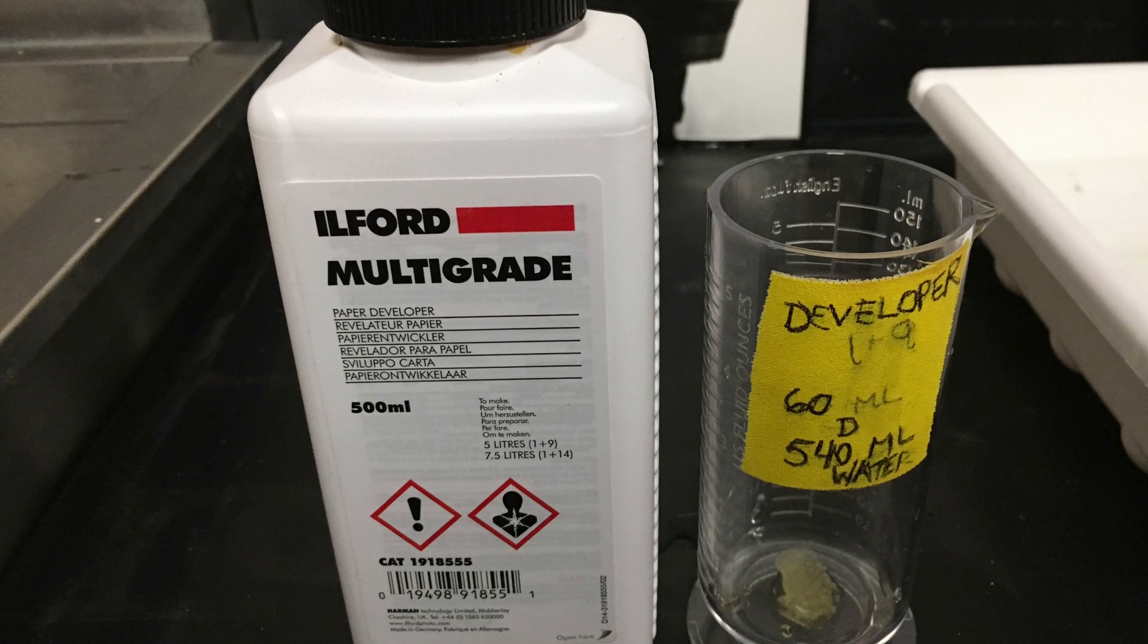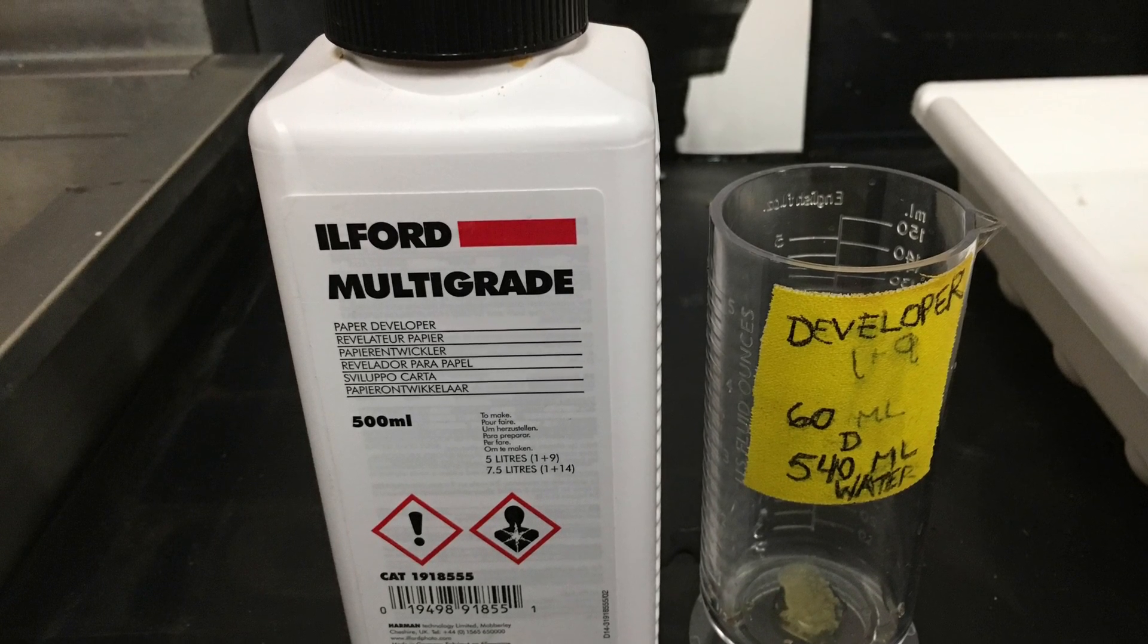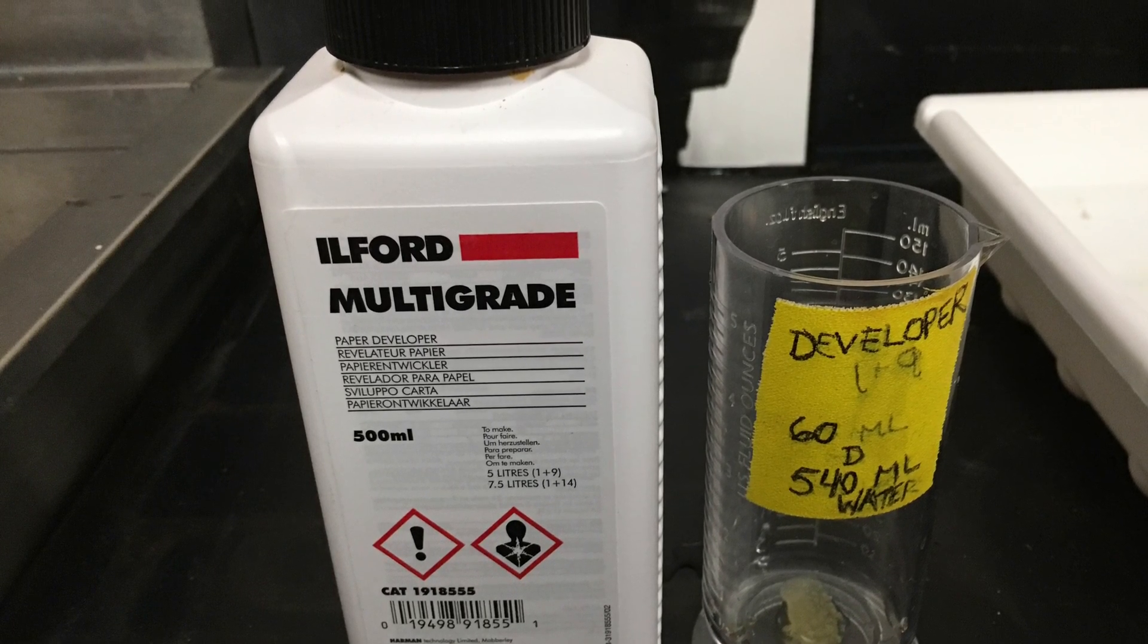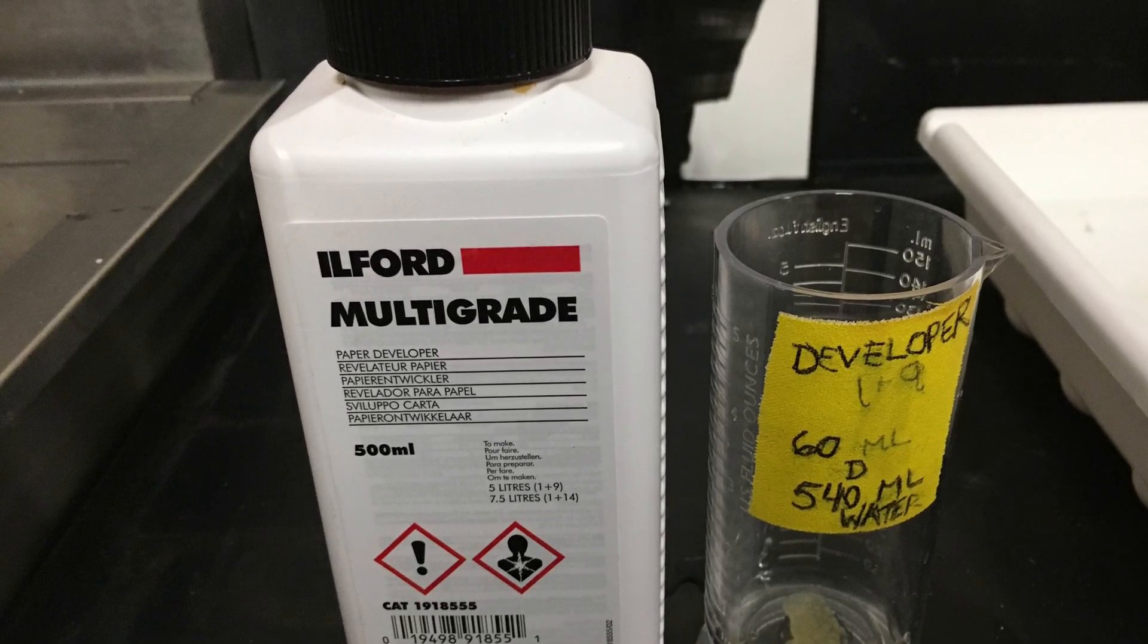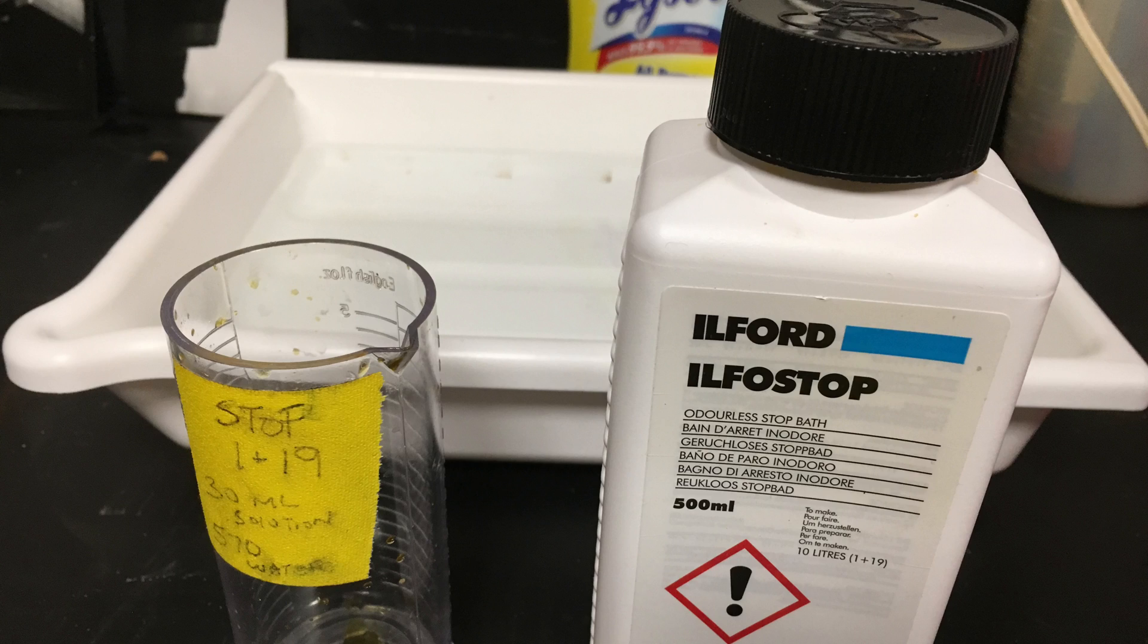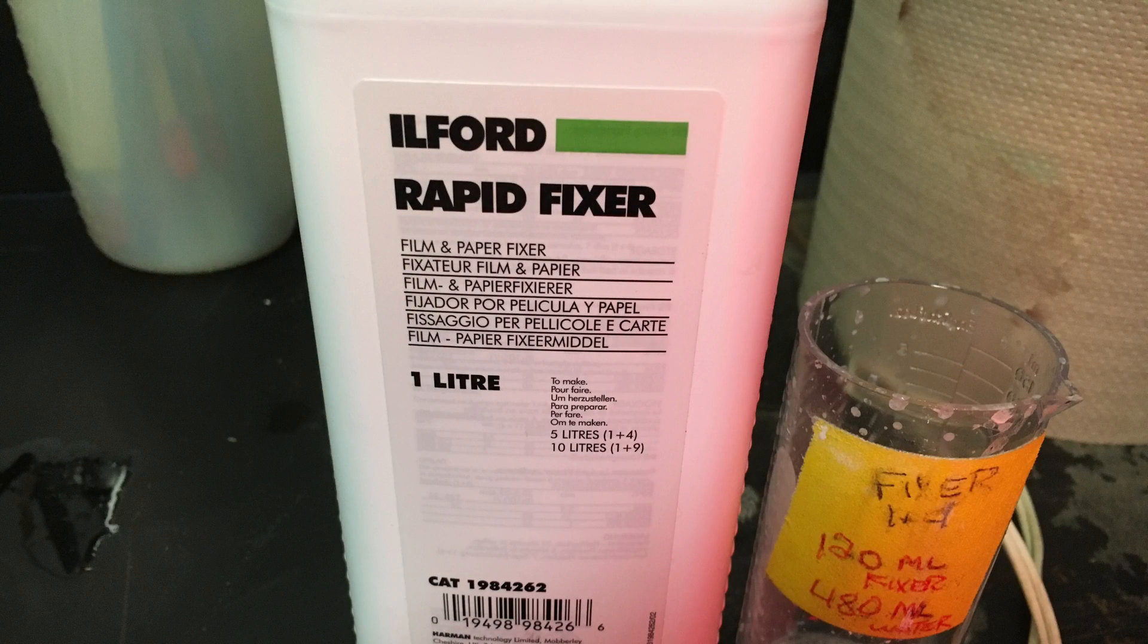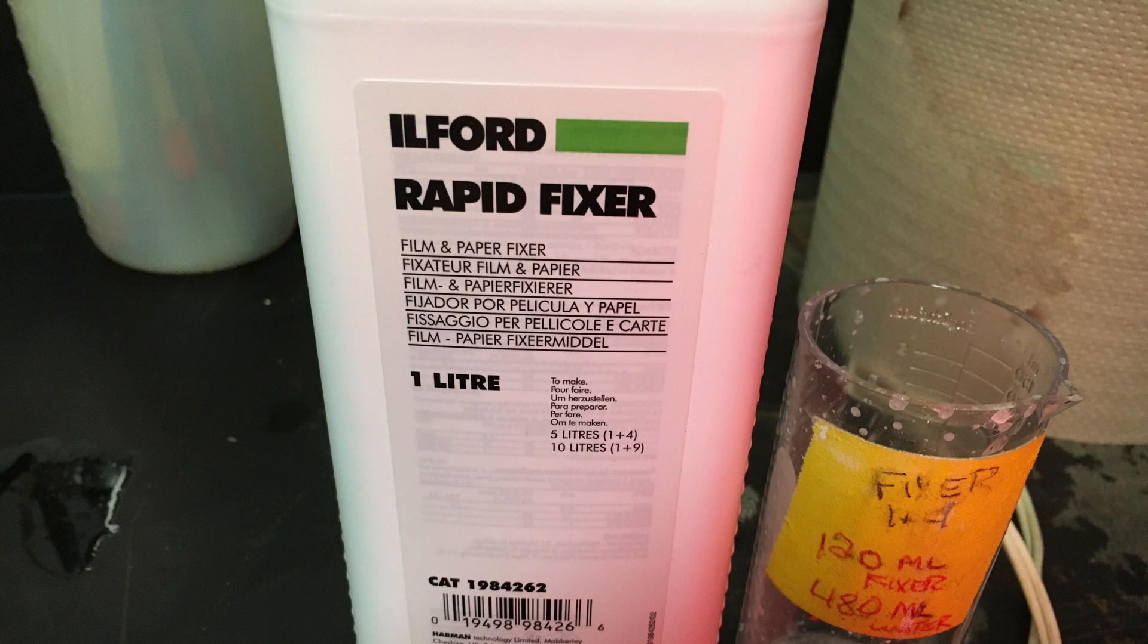When you put the film in the developer solution make sure it's in there for 35 seconds to a minute and a half but no longer. When you put it into the stopper solution make sure it's only in there for 10 seconds. Finally put the film into the fixer solution for a minute. Afterwards take it out and put it into water to rinse the chemicals out.